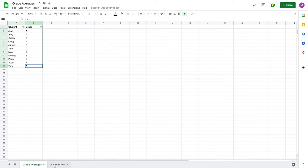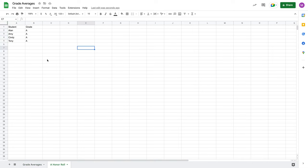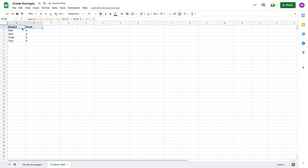So, in the last lecture, what we did was we finally massaged our data to where now we are getting students and grades that fulfill the criteria of this being our A-honorable sheet.